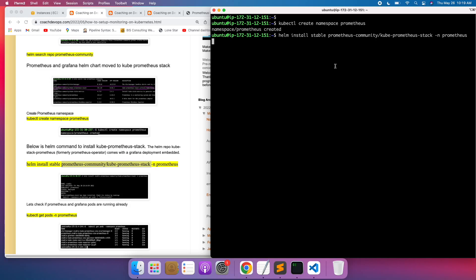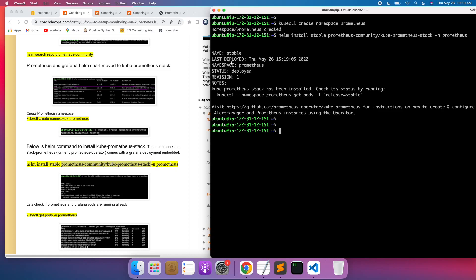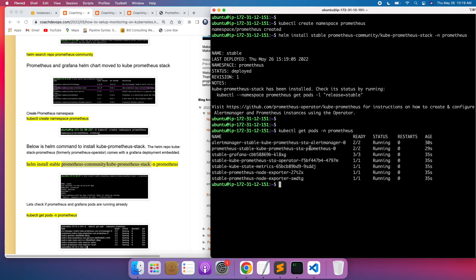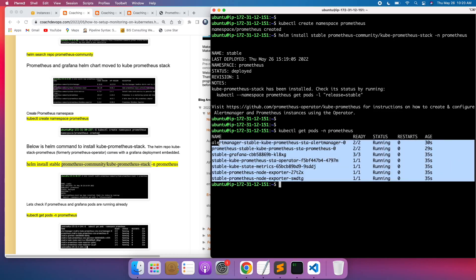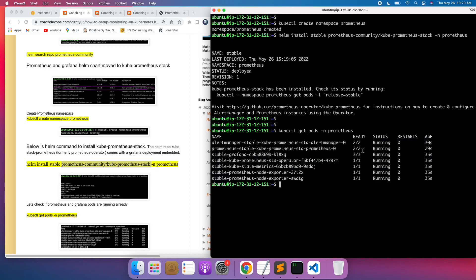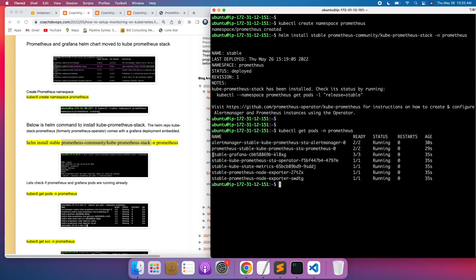This may take a few seconds as it has to install all the components, including both Prometheus and Grafana, node exporter, and Alert Manager. The stack has been deployed — everything is good. To check if all the pods are running, run kubectl get pods with the prometheus namespace. As you can see, everything is up and running: Grafana, node exporter, kube-state-metrics, Alert Manager, and the Prometheus server.